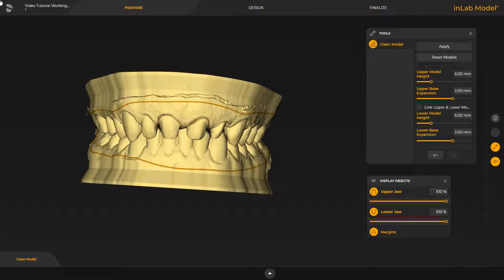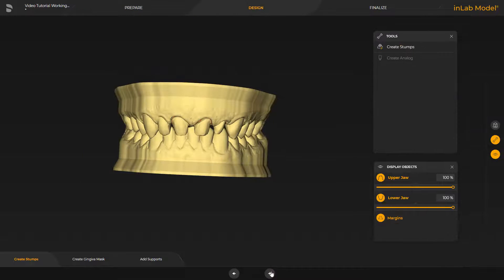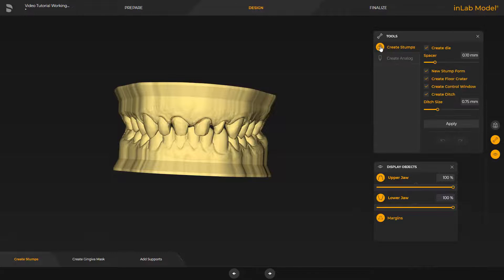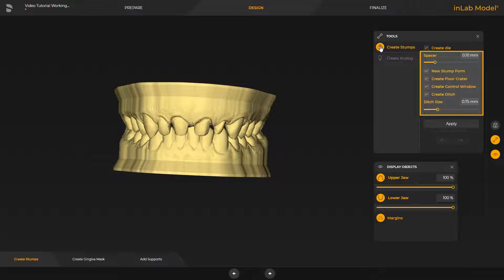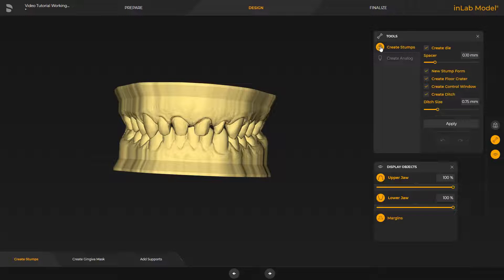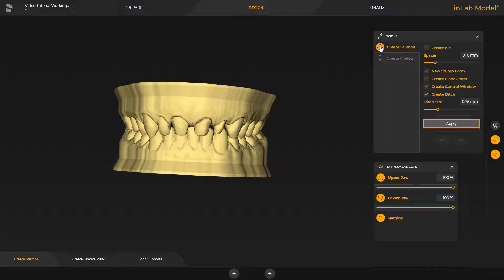We now switch to the next phase, the Design phase. The Create Stumps step offers the option of letting the software calculate stumps by enabling the tool of the same name. Here, too, different parameters or options can be enabled by applying a checkmark. In our case, we decide for the new stump shape in the InLab Model App and initiate its calculation with Apply.